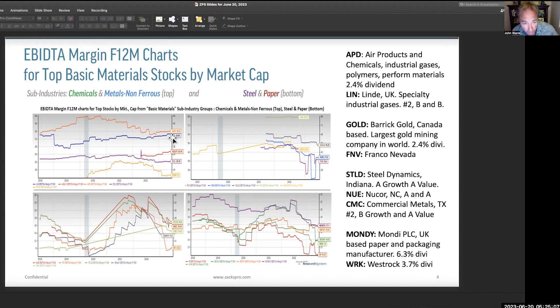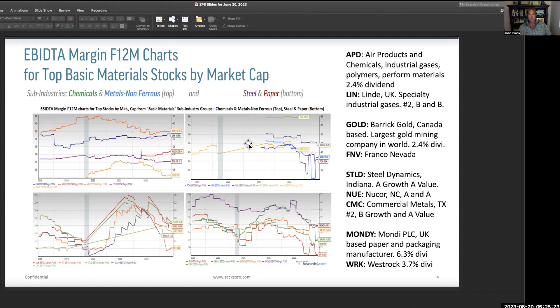Over here we've got Barrick Gold, the largest gold mining company in the world, with a 50% earnings margin. So you've got things between the 30s and 40s — this is 50% for Barrick Gold, only 2.4% dividend generally but a very high margin. Up here you have Franco Nevada with an 84% earnings margin. Just incredible.